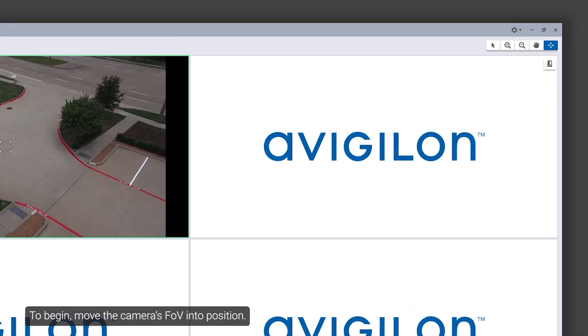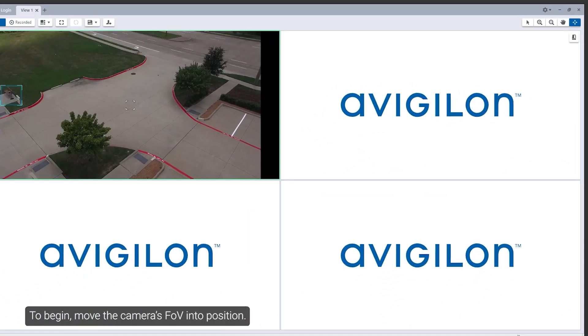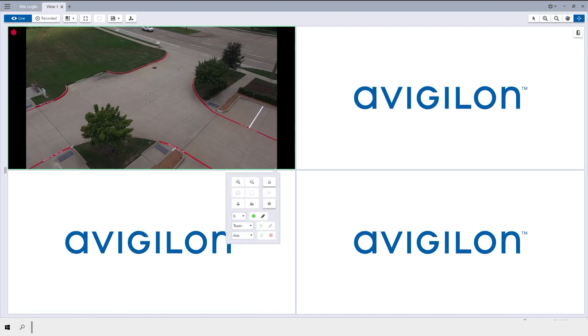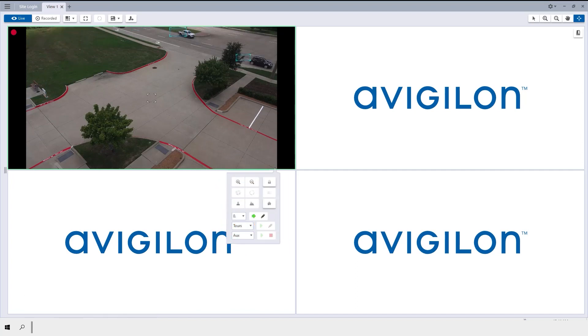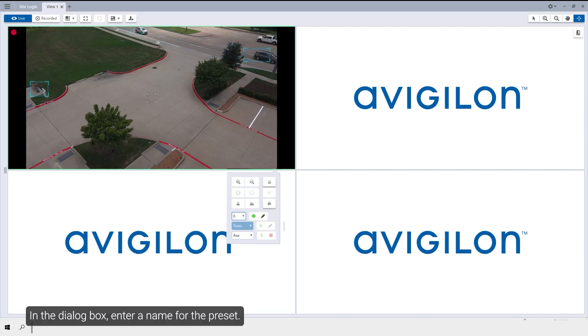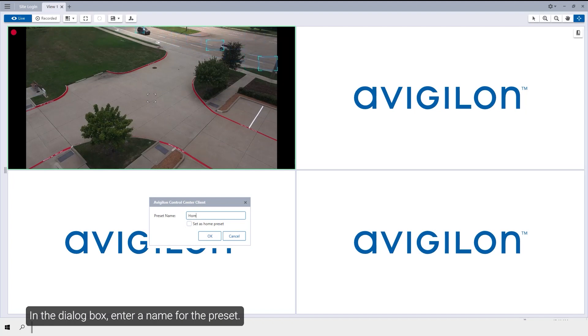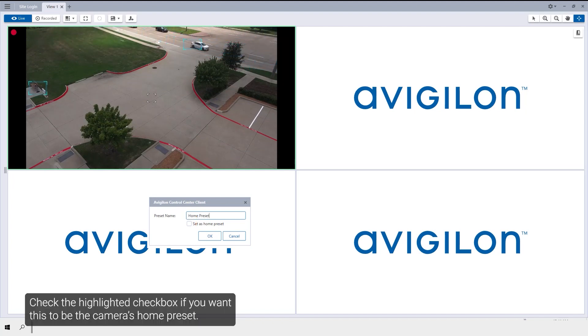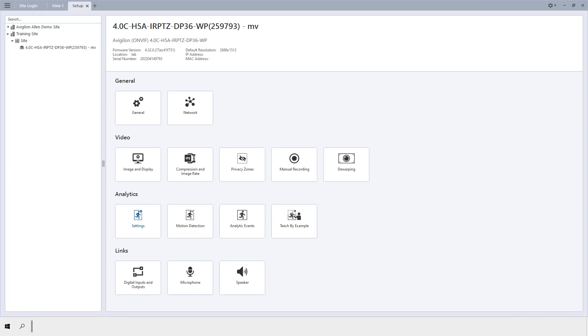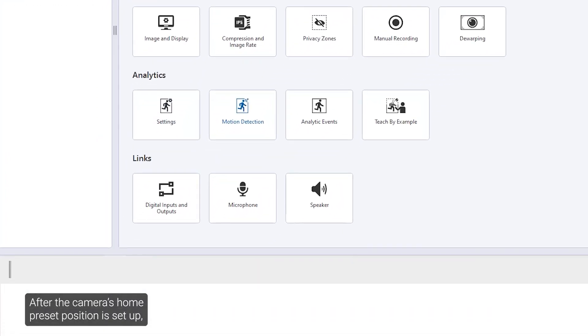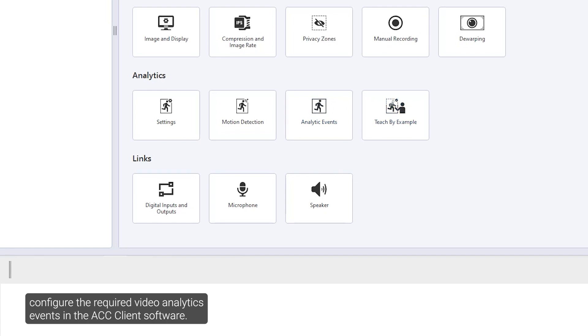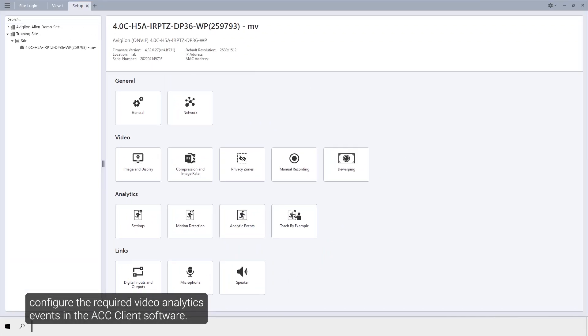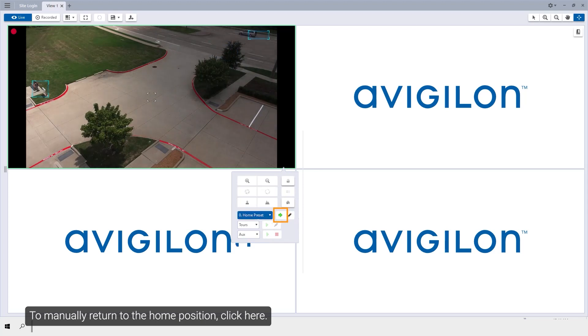To begin, move the camera's FOV into position. In the highlighted drop-down list, select a number then click here. In the dialog box, enter a name for the preset. Check the highlighted checkbox if you want this to be the camera's home preset. After the camera's home preset position is set up, configure the required video analytics events in the ACC client software. To manually return to the home position, click here.